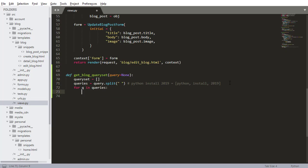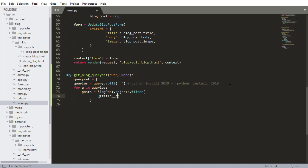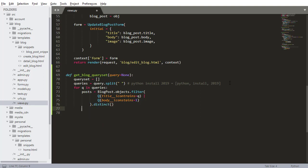For each q inside of queries, I want to search for posts. Posts equals blog_post.objects.filter using a Q lookup, which I haven't imported yet. I want to use icontains to handle capitalization - so title icontains q or body icontains q - then call distinct() to make sure all posts retrieved are unique.